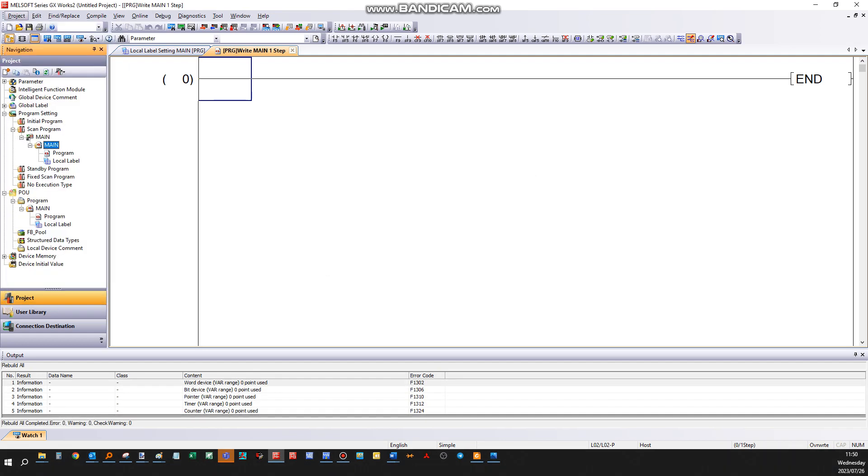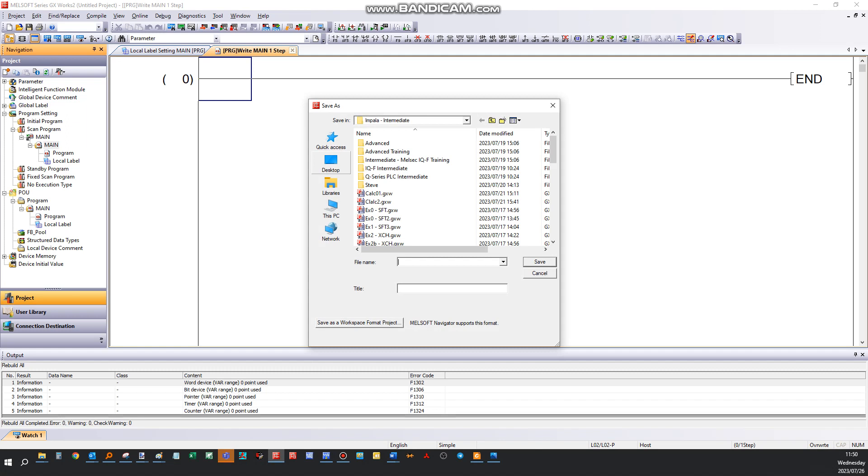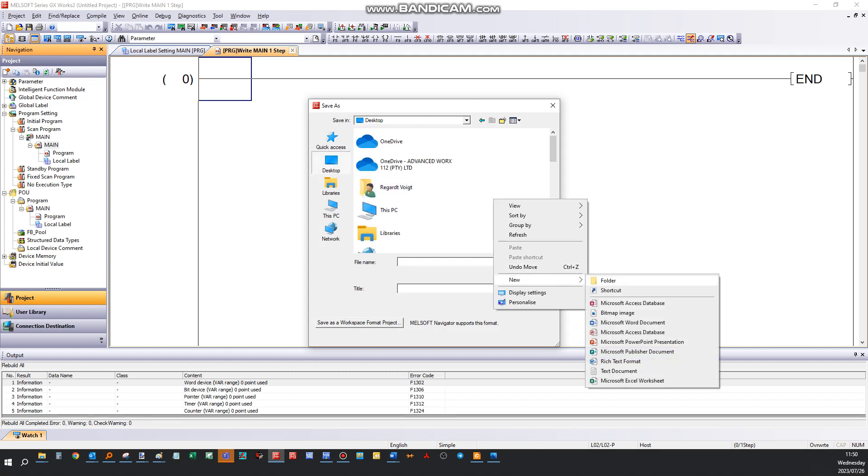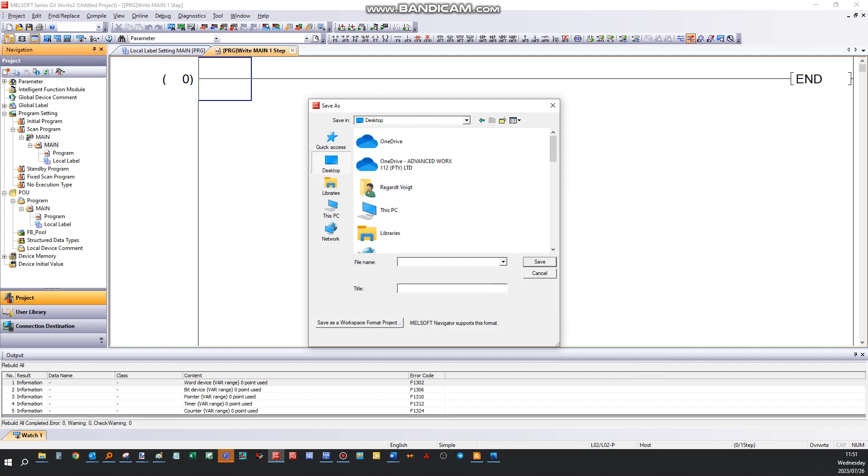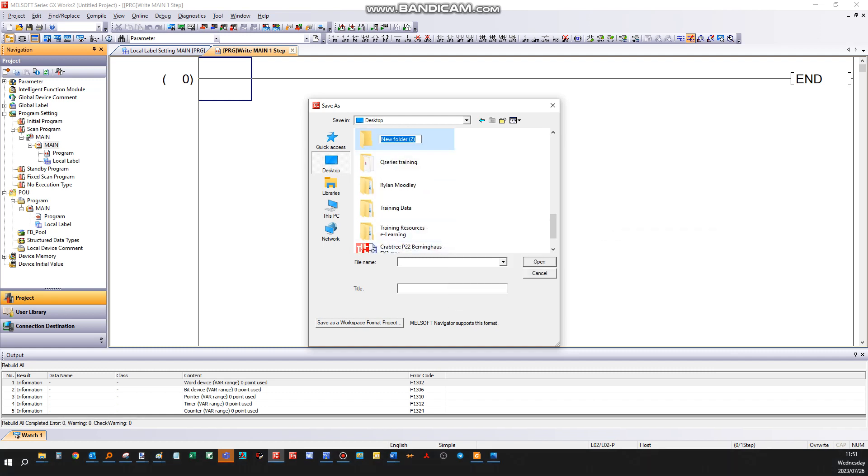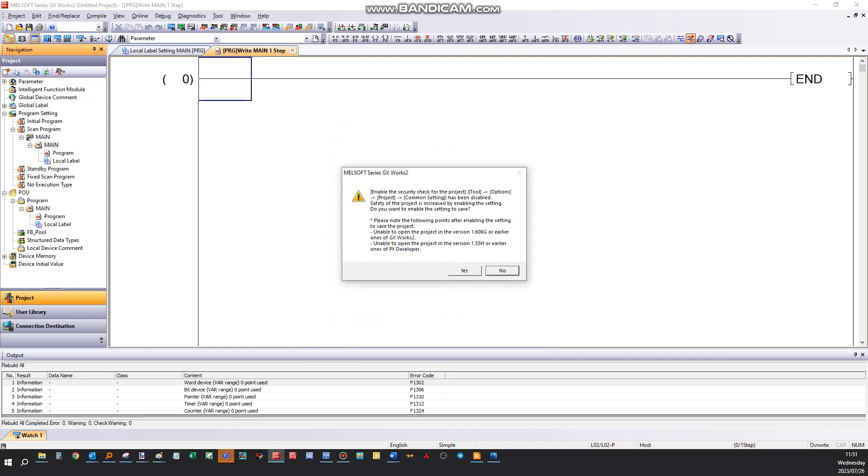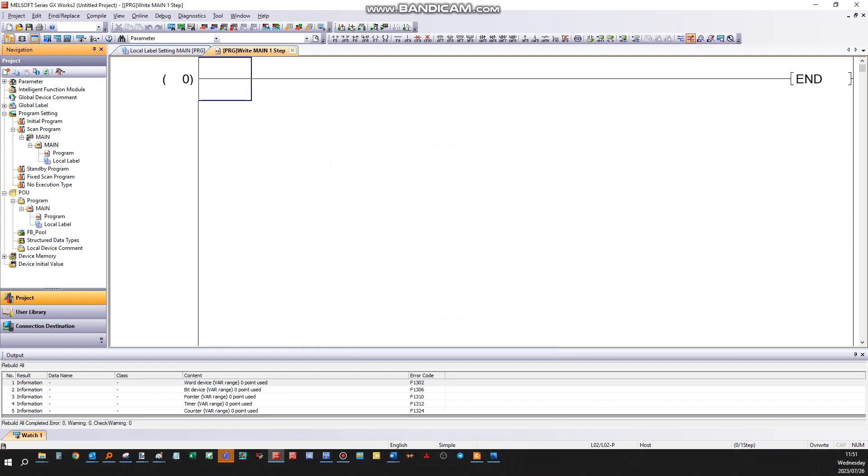Okay, we're gonna save this one as creating new GXworks 2 projects. Okay, this is part one. I'll create a new project.